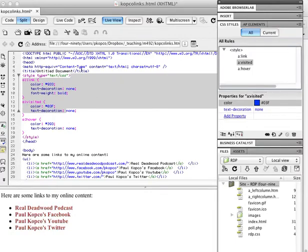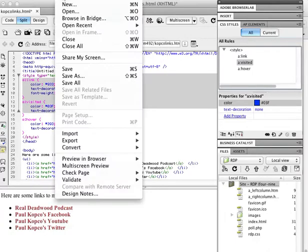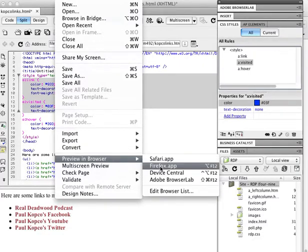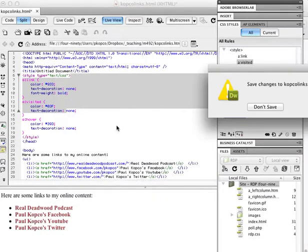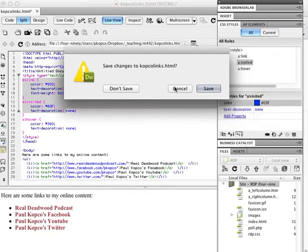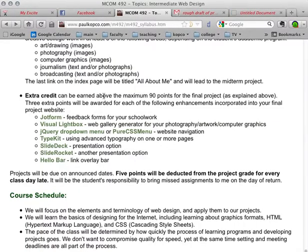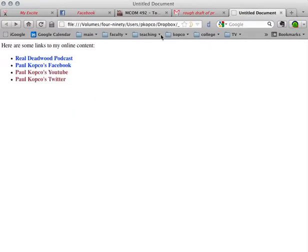All right. Now let's go here under file. Preview in browser Firefox. Oh, yeah, we should save this first. I already had a name for it. It was called Copco Links.